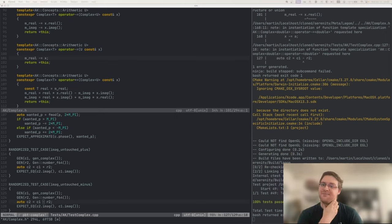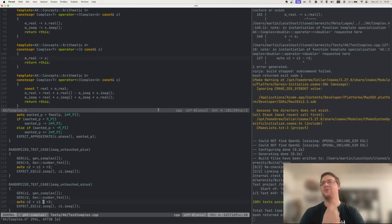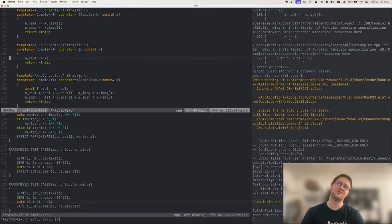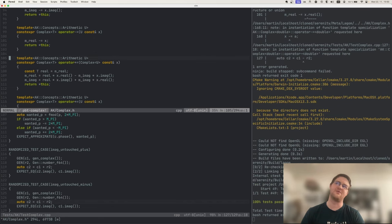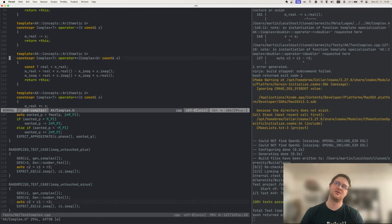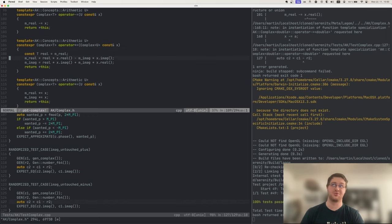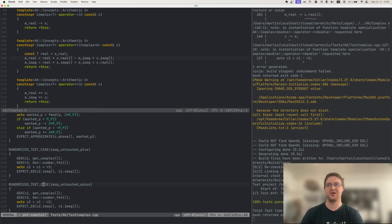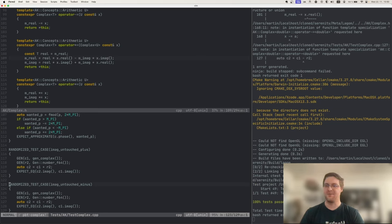Let's do the same thing for subtraction — and sure enough, it has the same issue. So this operator is fixed. I think we cannot really do the same thing for multiplication and division because those do touch all the parts — we cannot check this property for multiplication.